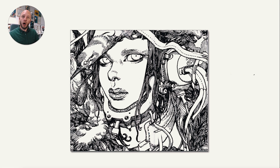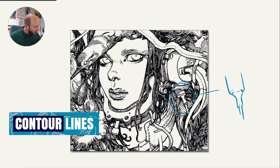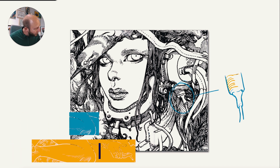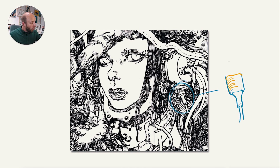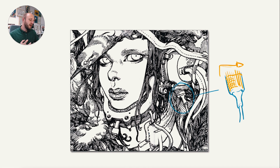To create form, Katsuya uses contour lines and cross contour lines. The blue represents the contour lines and the yellow are the cross contour lines — the lines that go over the objects to really give them form. If he used a different direction, the form of the object, which is round, wouldn't really be explained. So he really plays with the direction of the lines to give more form, which is also visible on this bird.